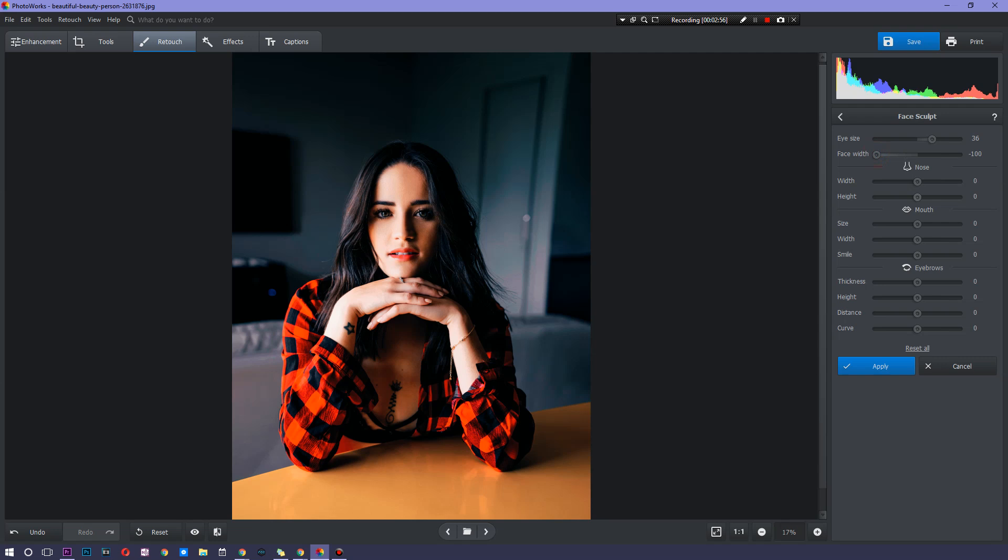Next off, we're going to tweak the nose width. It's amazing how the software is able to just know that that is a nose on this particular image. And if you want her nose to be a little bit smaller, literally, we are completely redoing this particular person's face.